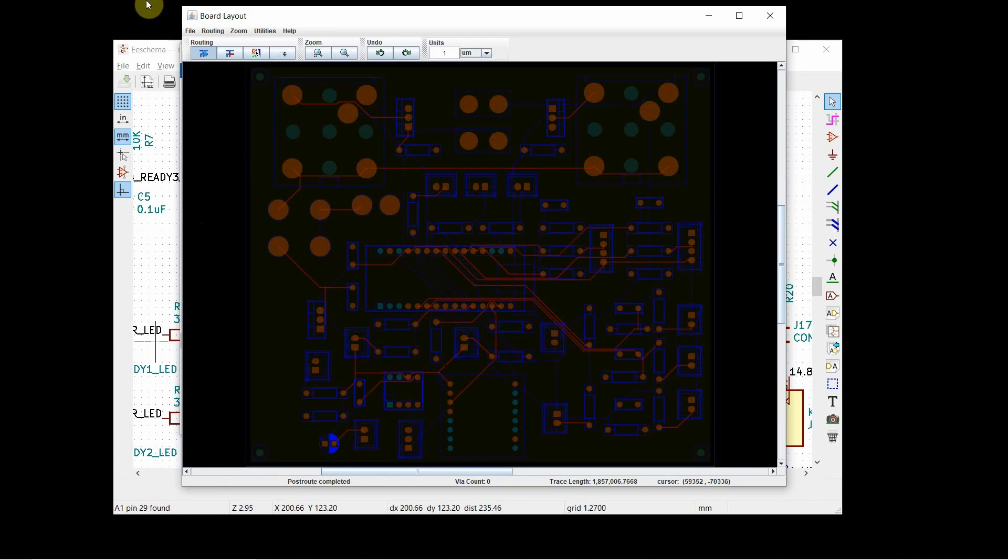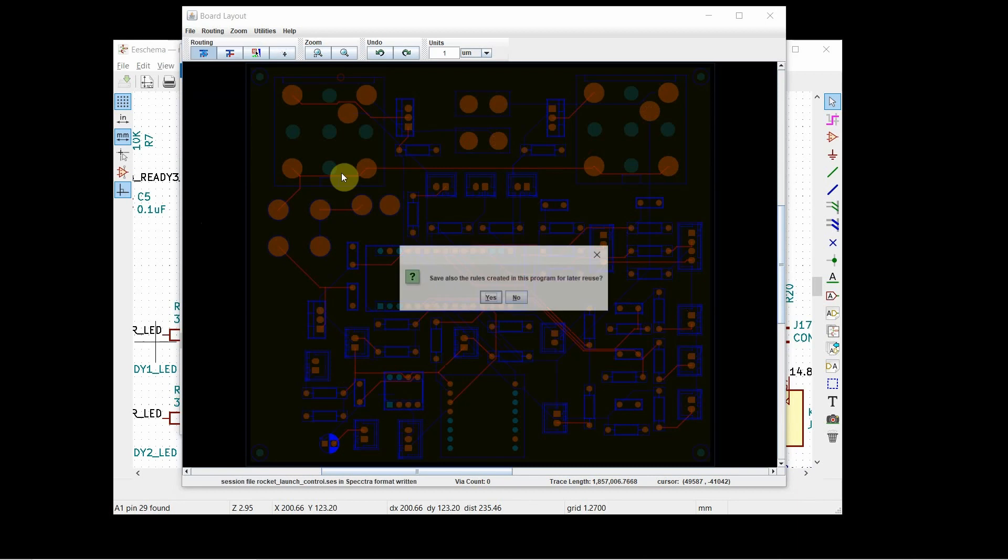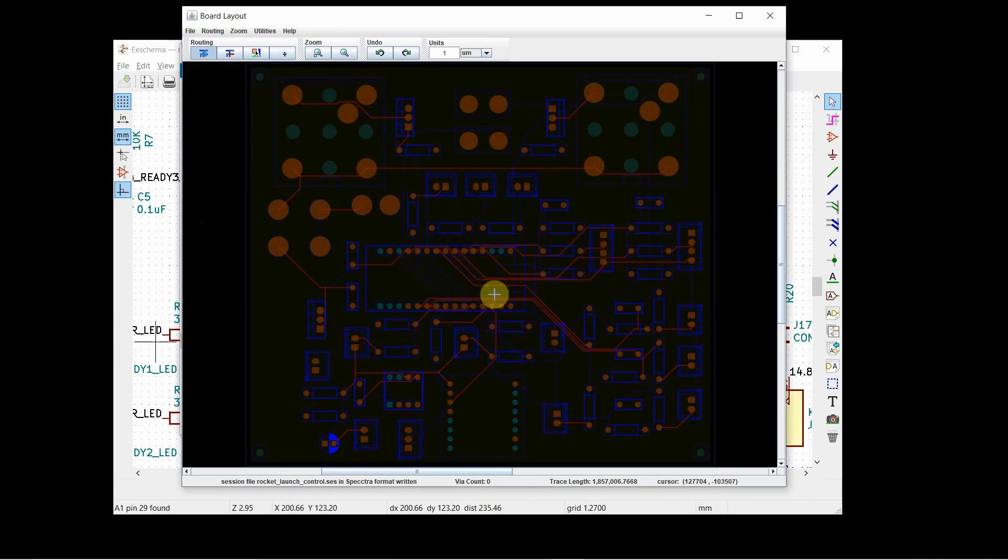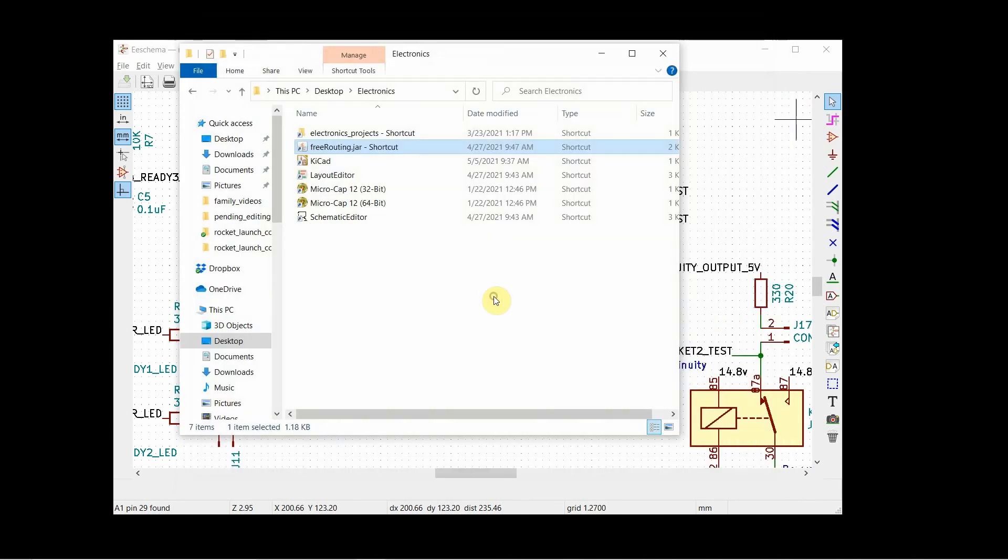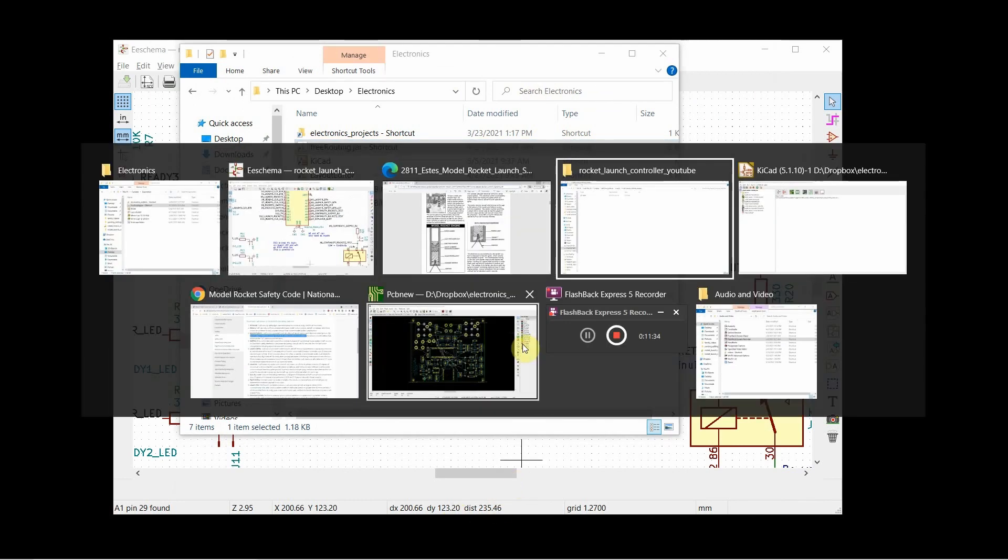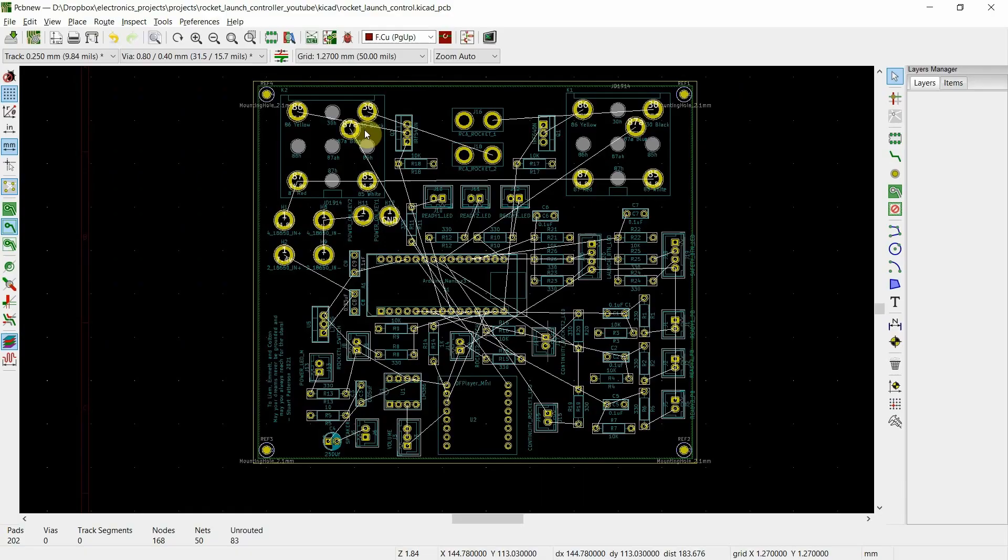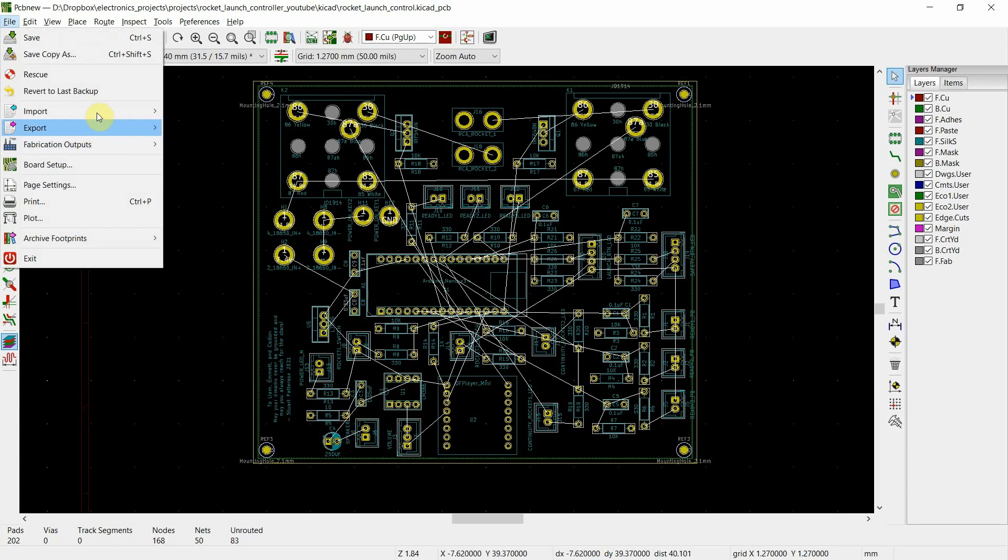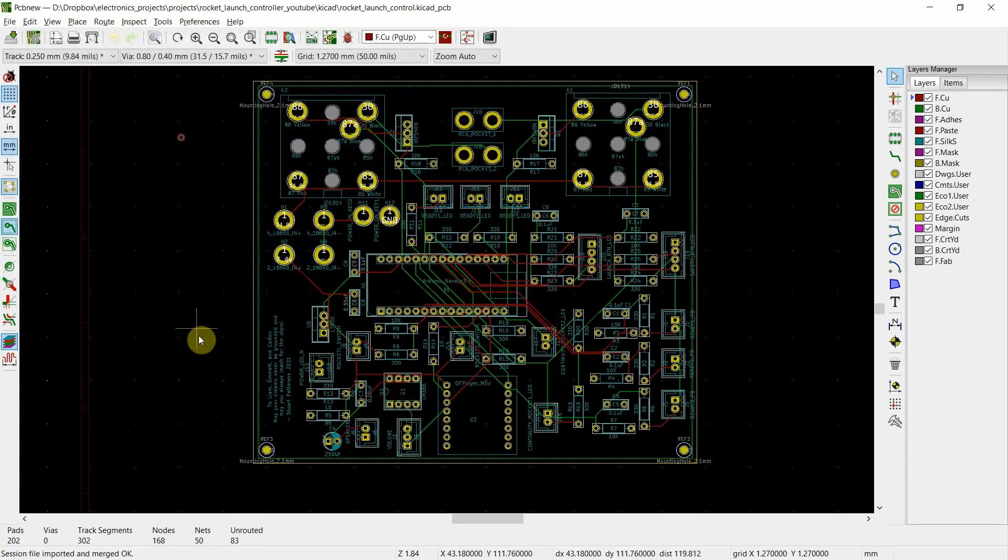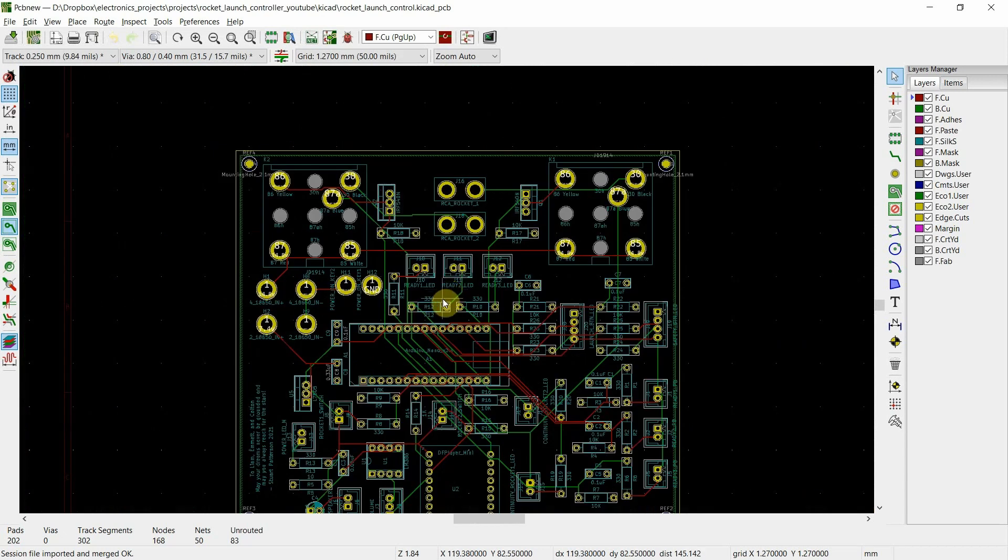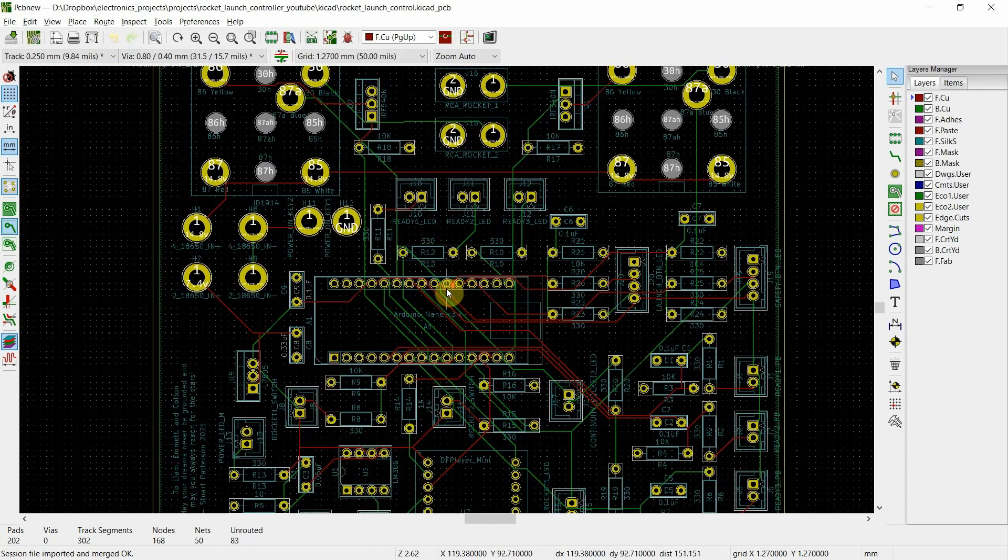Then what you do is you actually save this and close it. It asks, are you sure you want to close? Yes. And then you go back into here and you say import the spectra session. There it is. And then see, look at that, all the routes.